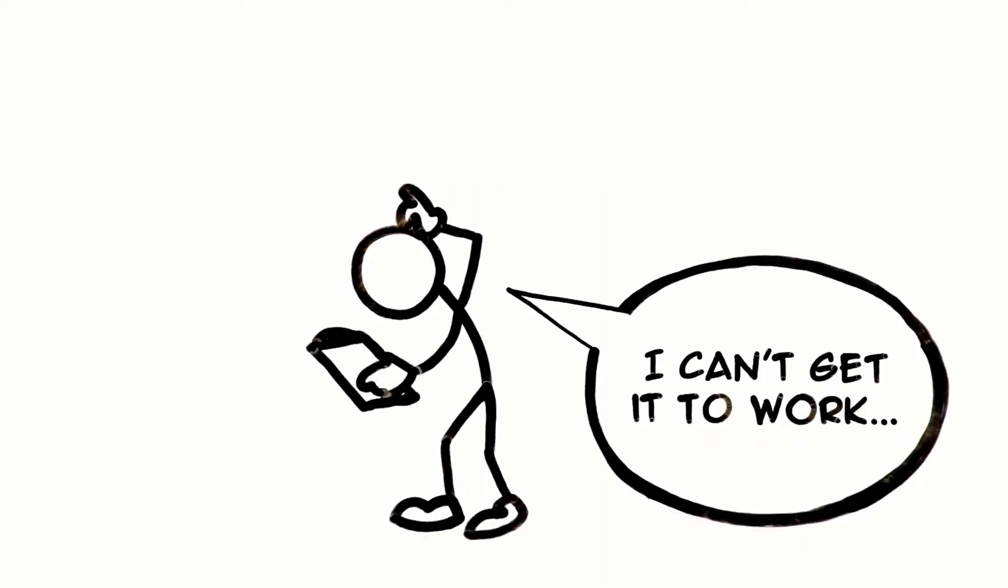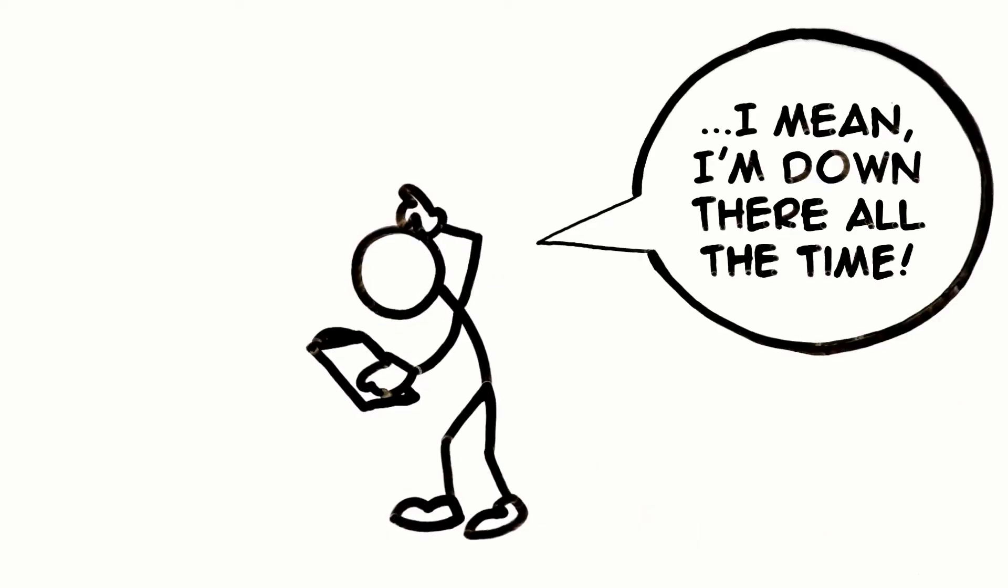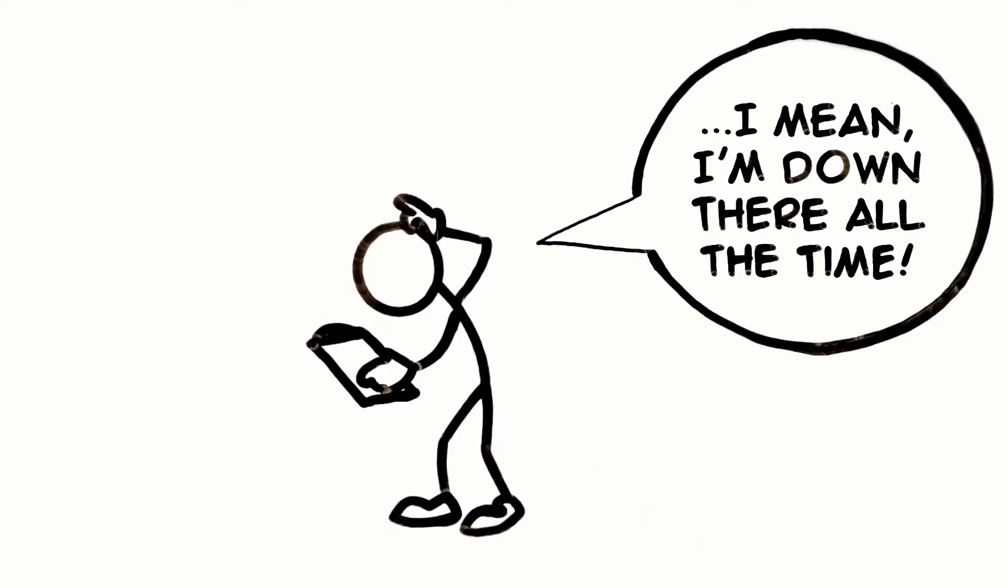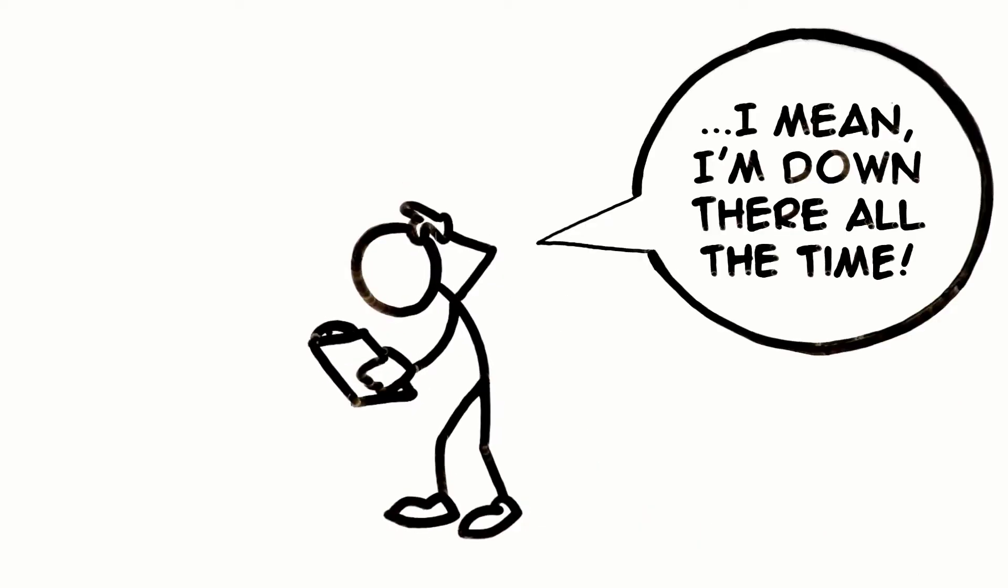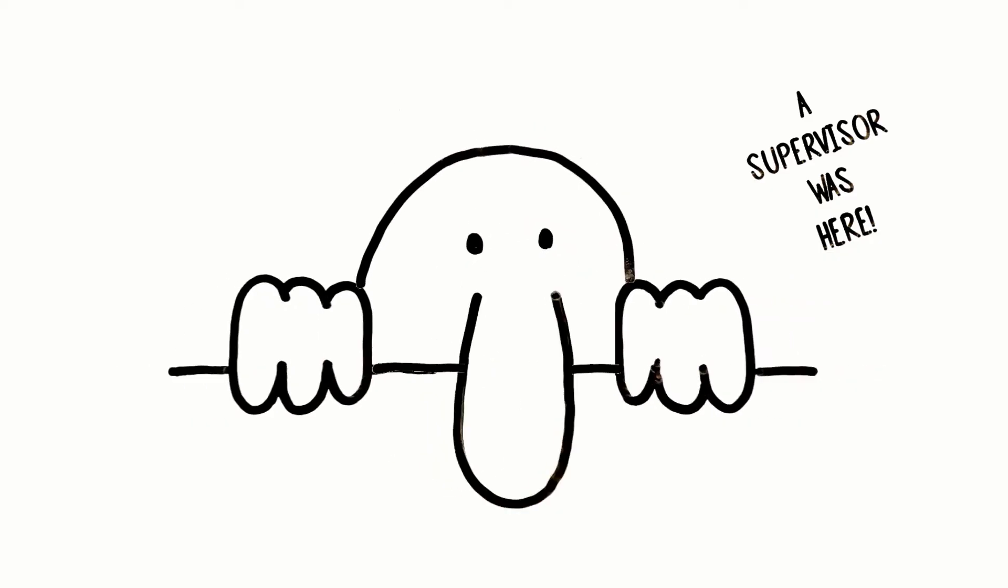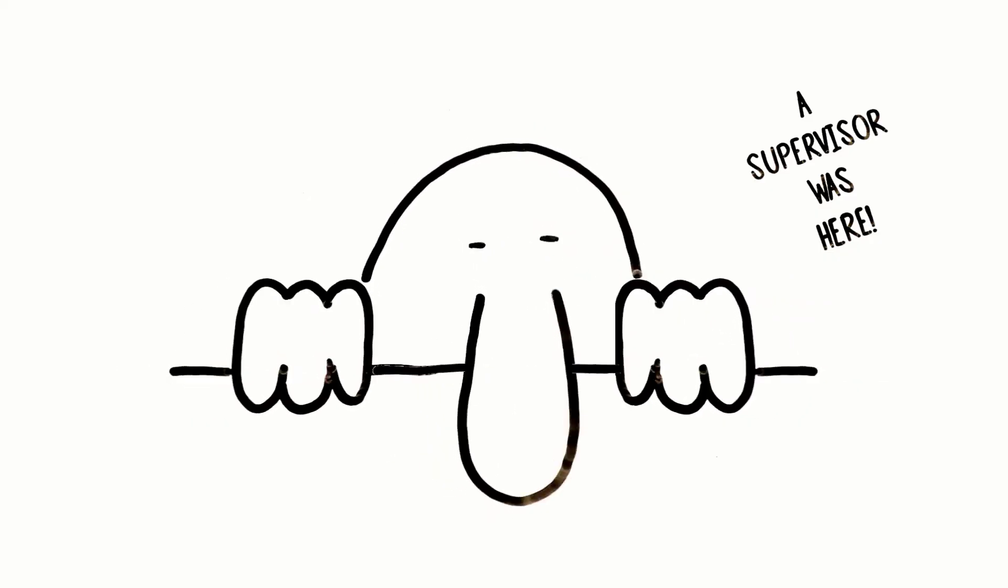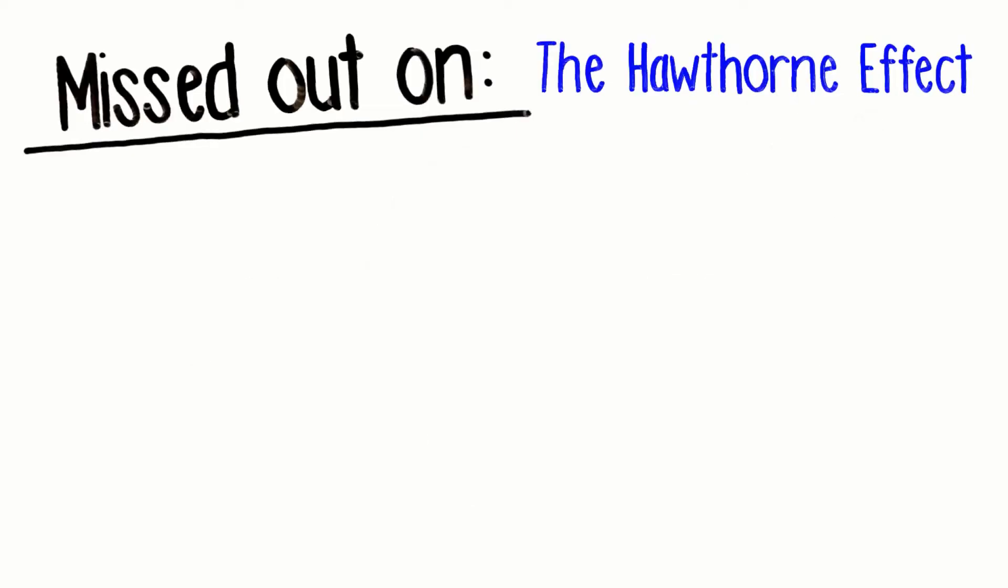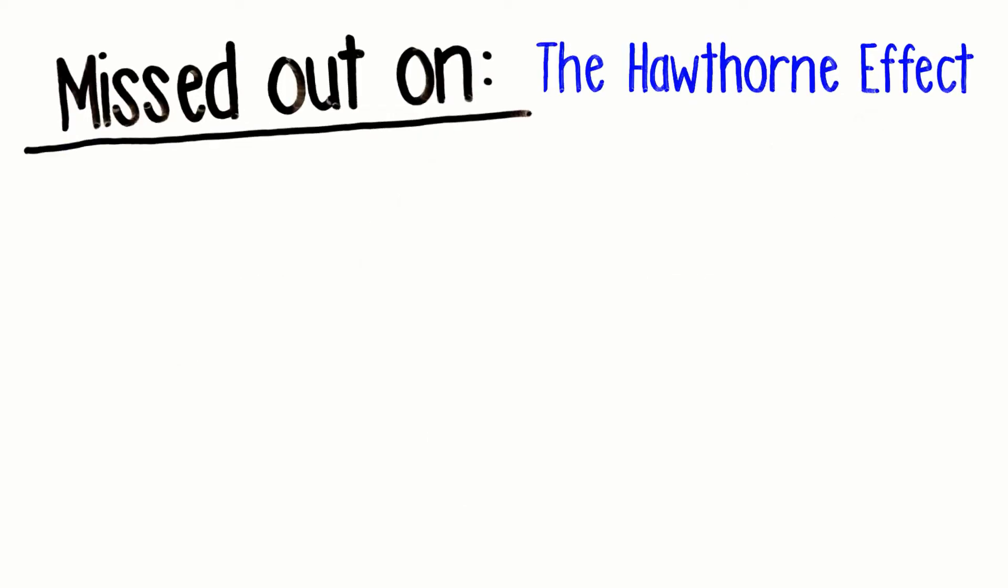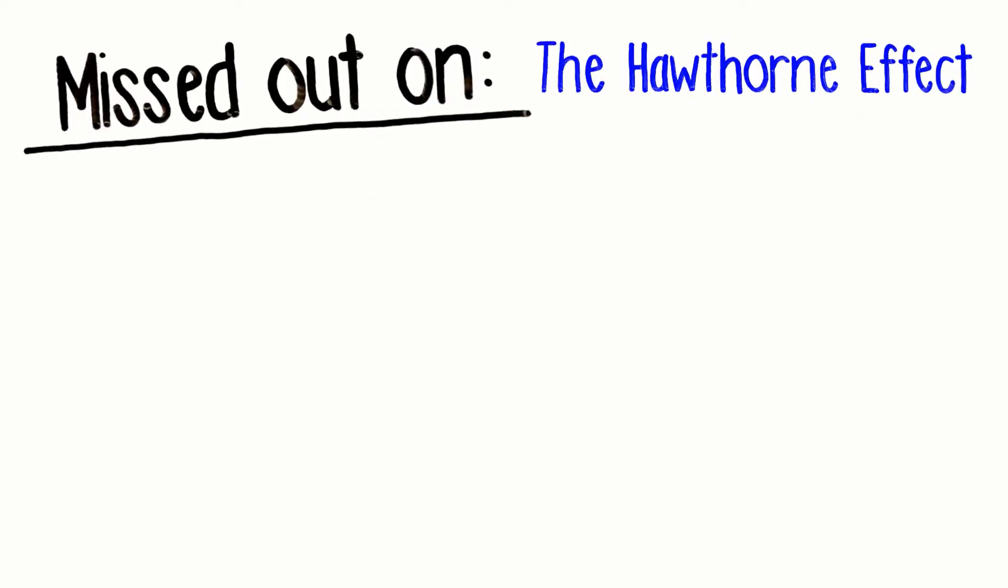Because of this, many still question the validity of the Hawthorne experiment. A common misconception of the results is that people will be more productive if they feel they are being watched.